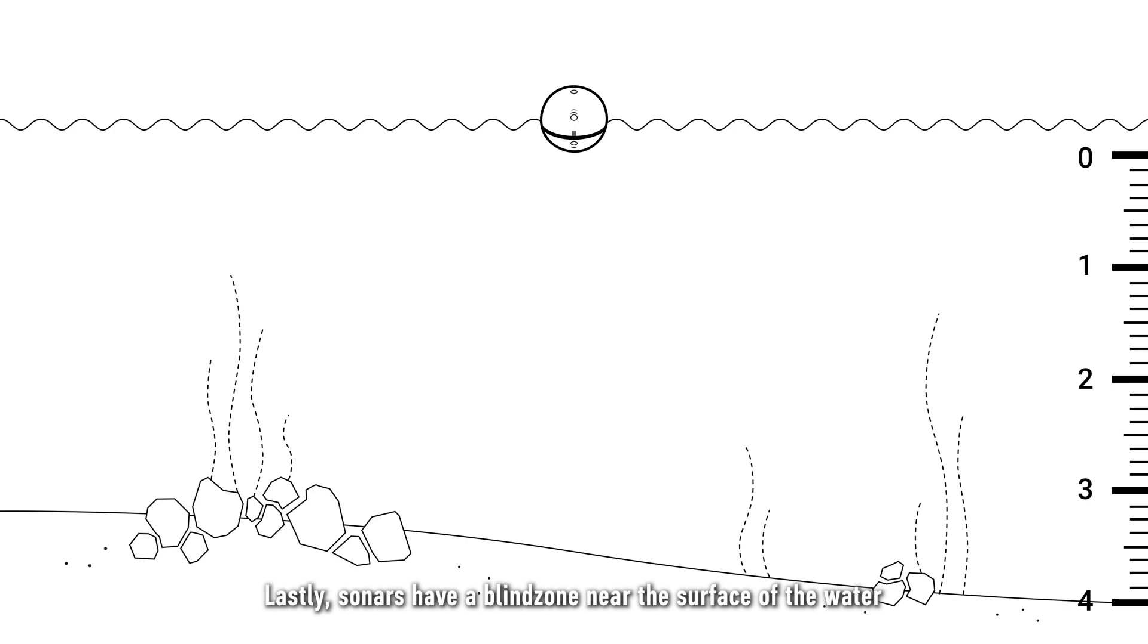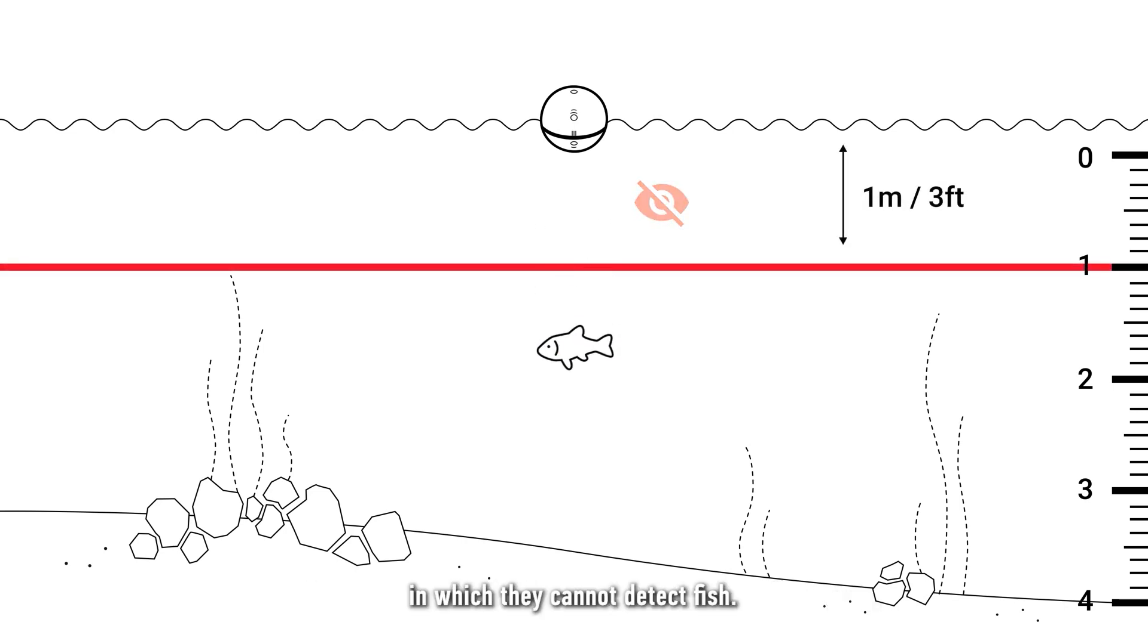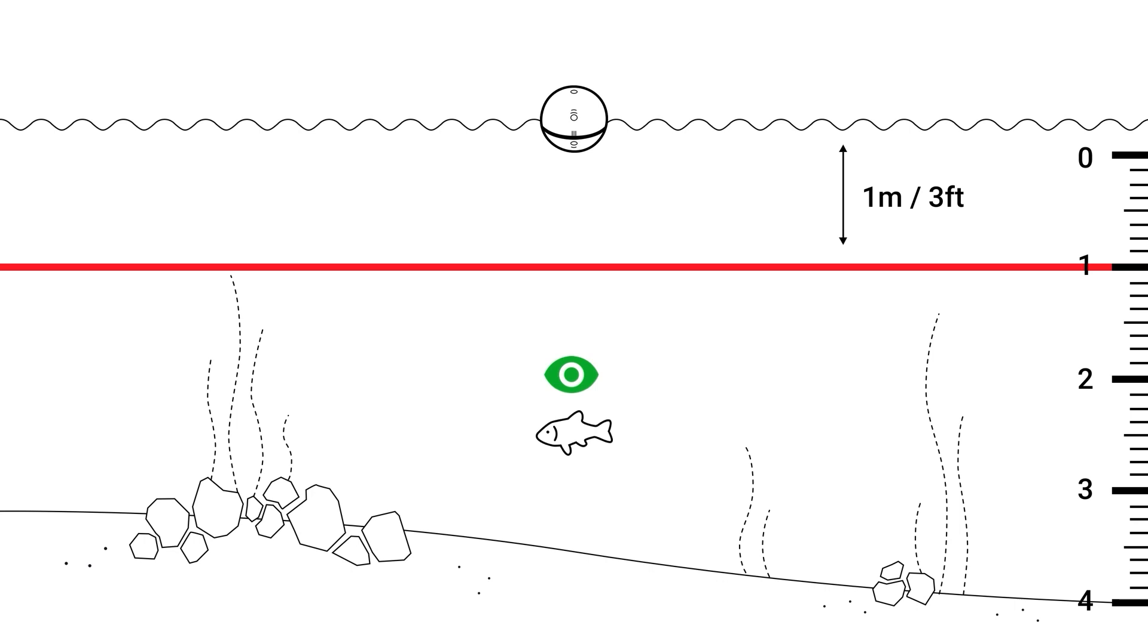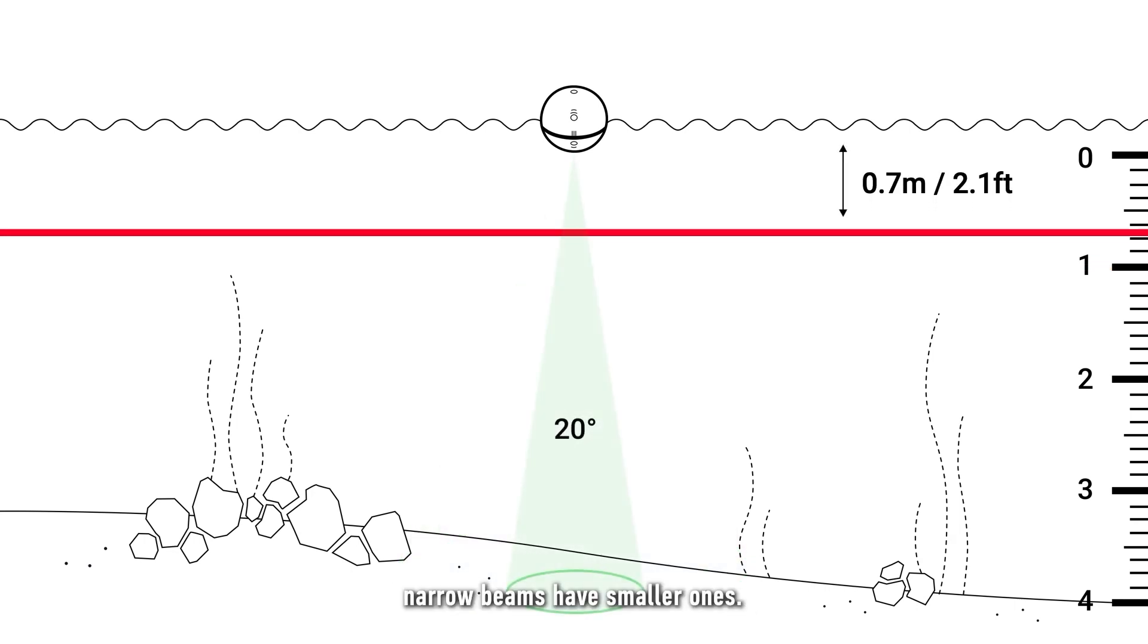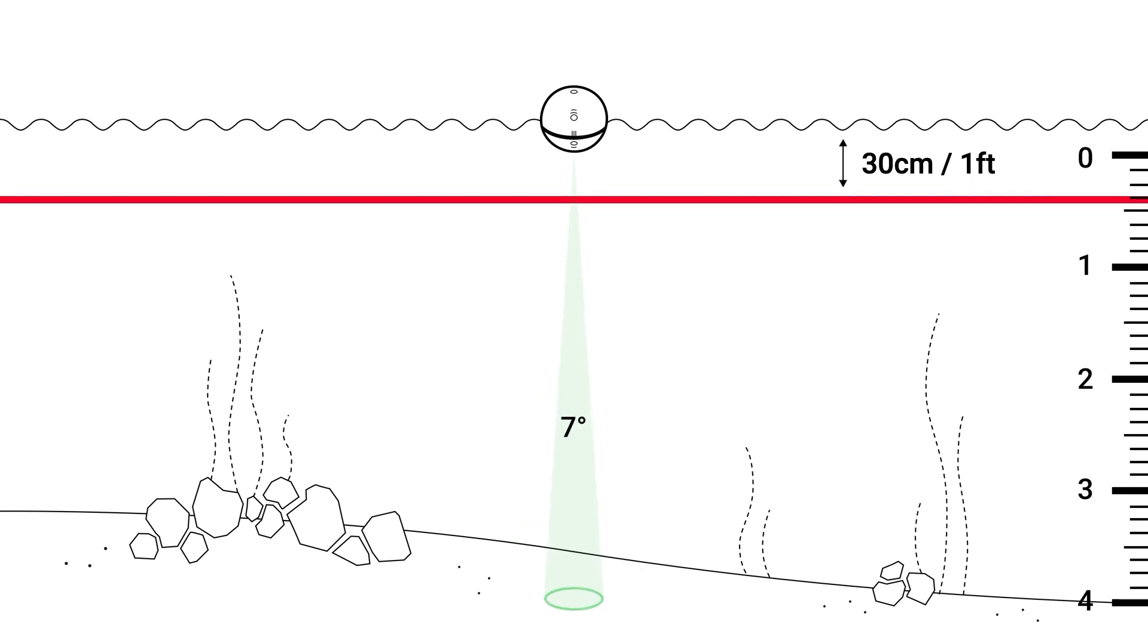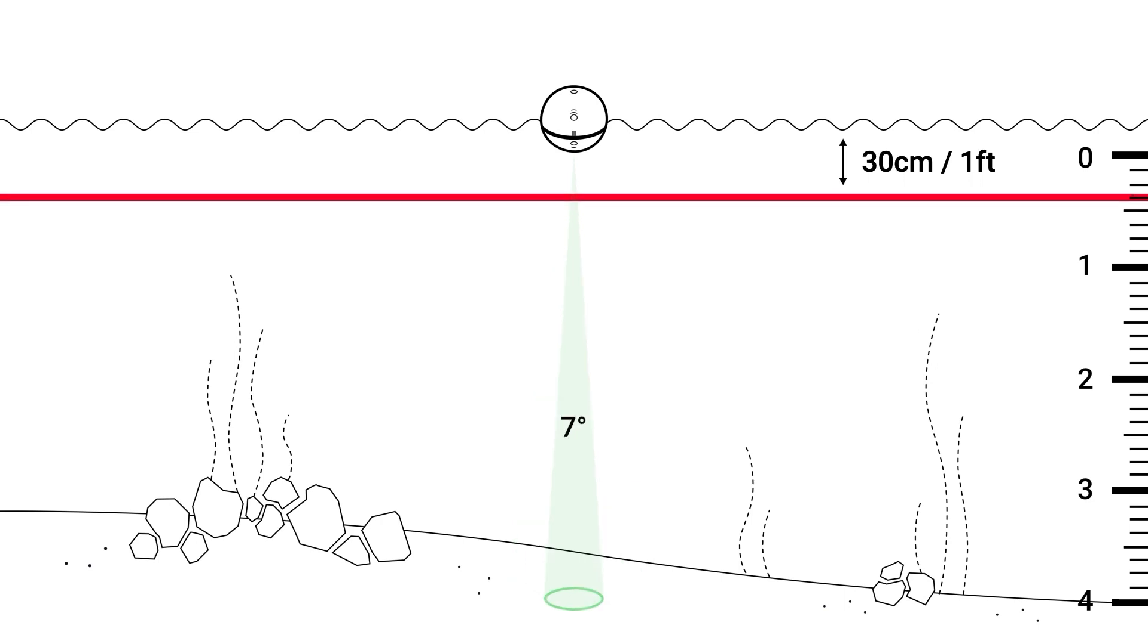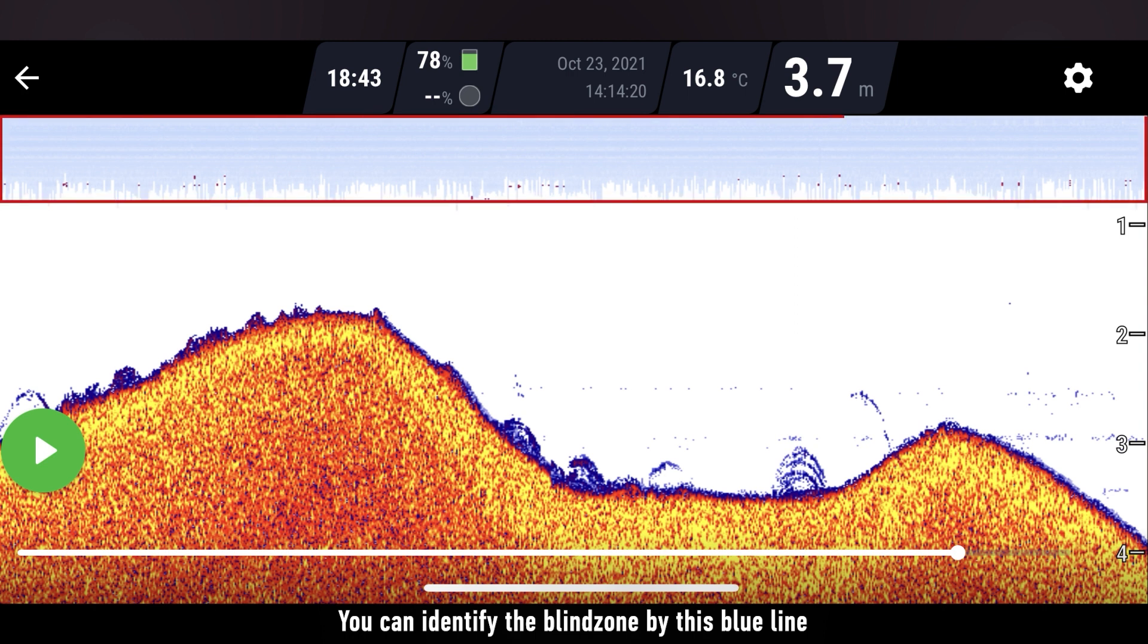Lastly, sonars have a blind zone near the surface of the water in which they cannot detect fish. Wide beams have larger blind zones. Narrow beams have smaller ones. You can identify the blind zone by this blue line that you will see at the top of your sonar readings.